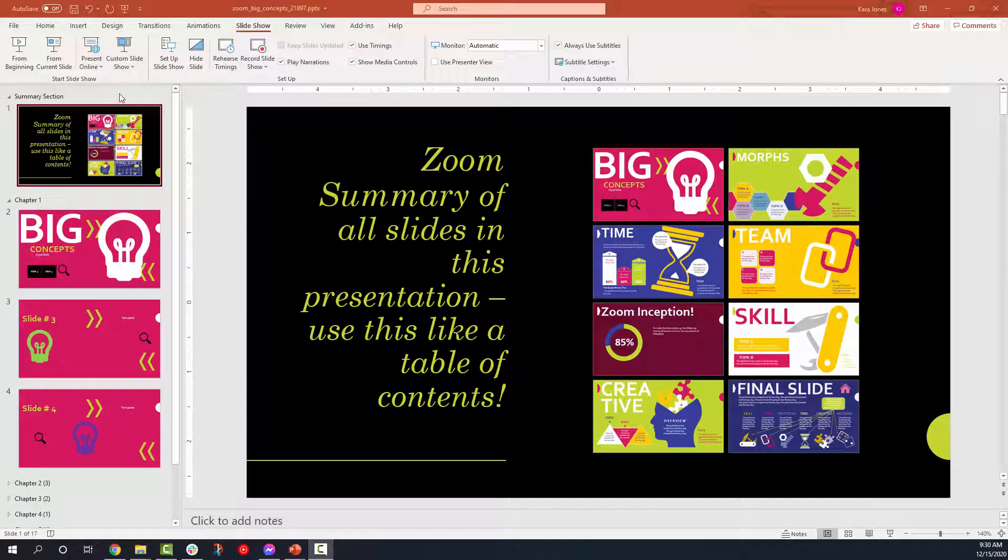Welcome to Presenter Media. My name is Kara Jones, and today I'm going to teach you the in-depth tutorial for Microsoft PowerPoint's Insert Zoom link feature.